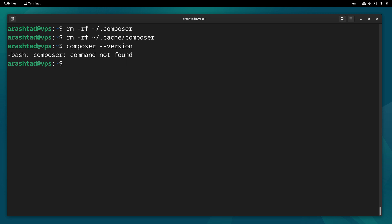This is the way we can install, configure, and uninstall Composer from our Linux system very quickly. Hope it helped — stay tuned for more Linux tutorials, and until the next one, take care.